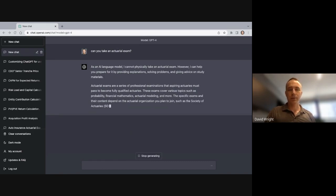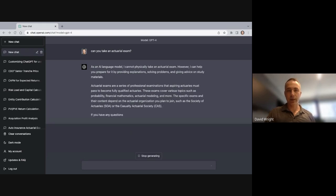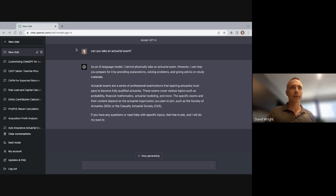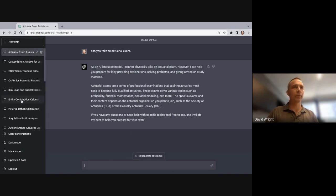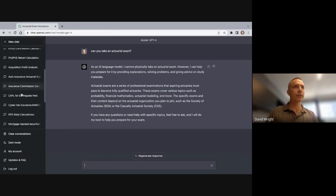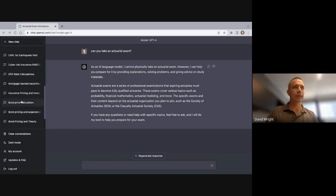I'm going to pull out three examples from the actual answers that GPT wrote, and we're going to examine them and talk about the verb root. The first one would be an example where GPT got an answer right.